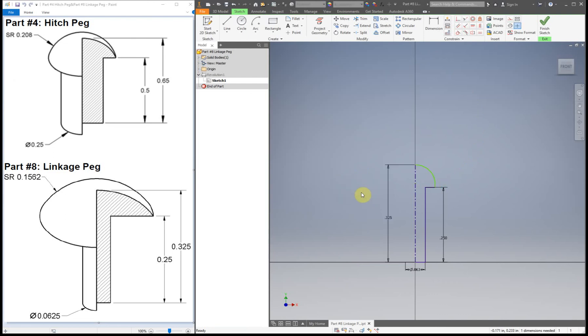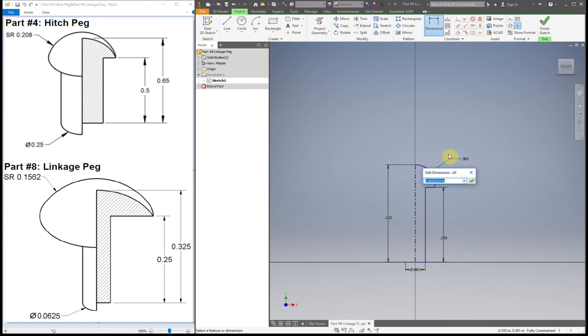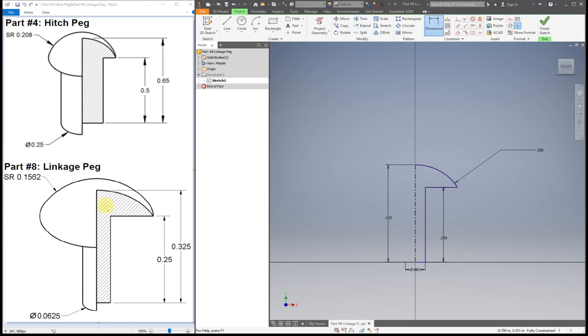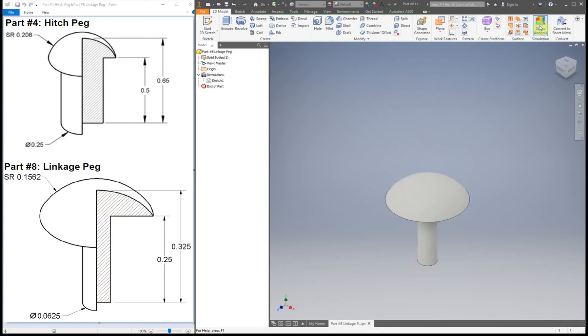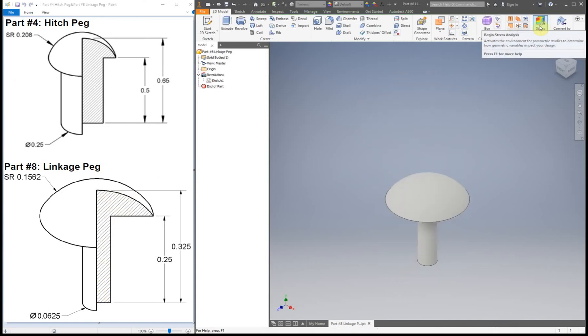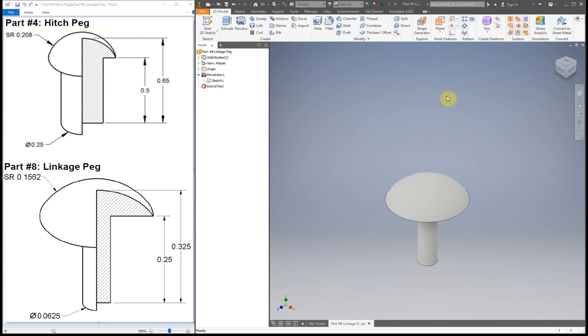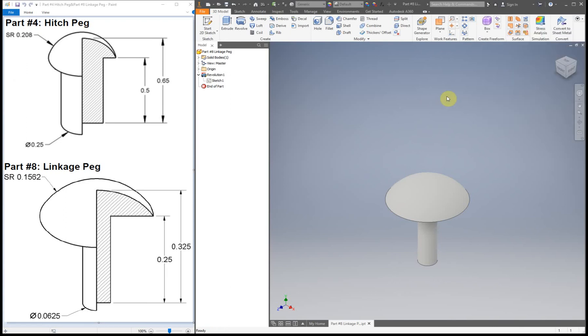So it doesn't quite look like the linkage peg yet. Now we have to add in that last dimension back in. So this one is 0.152, sorry, 0.1562. Now it's starting to look like this. So all we've got to do is finish. And now we have our linkage peg. Easy as that.